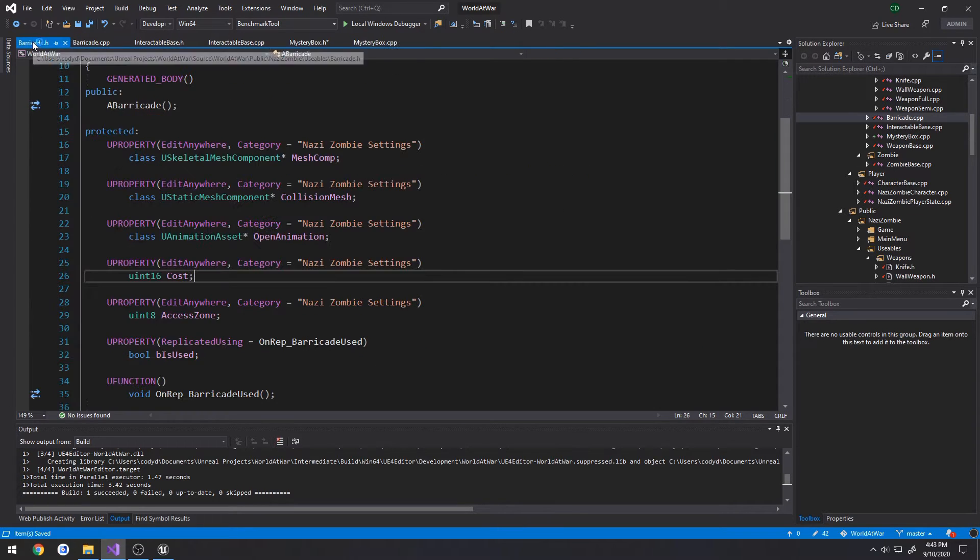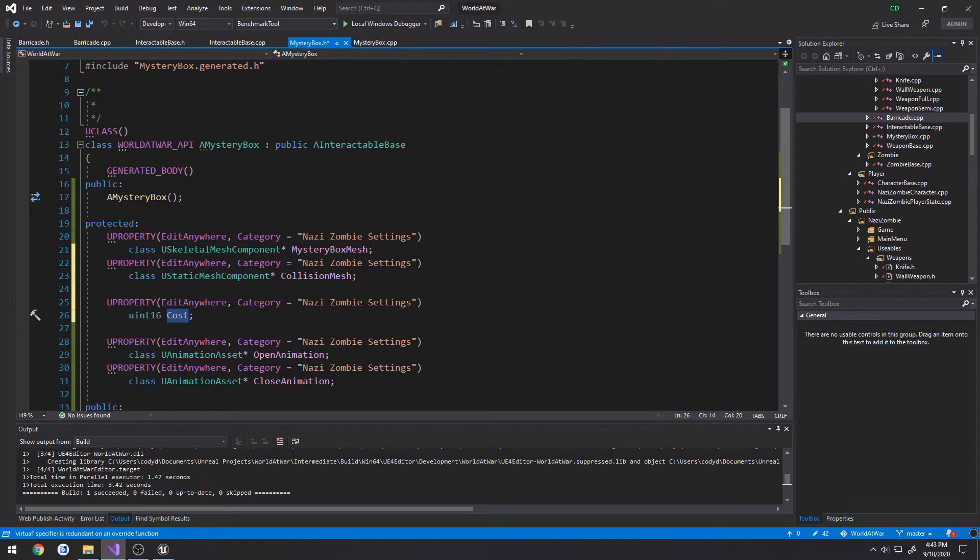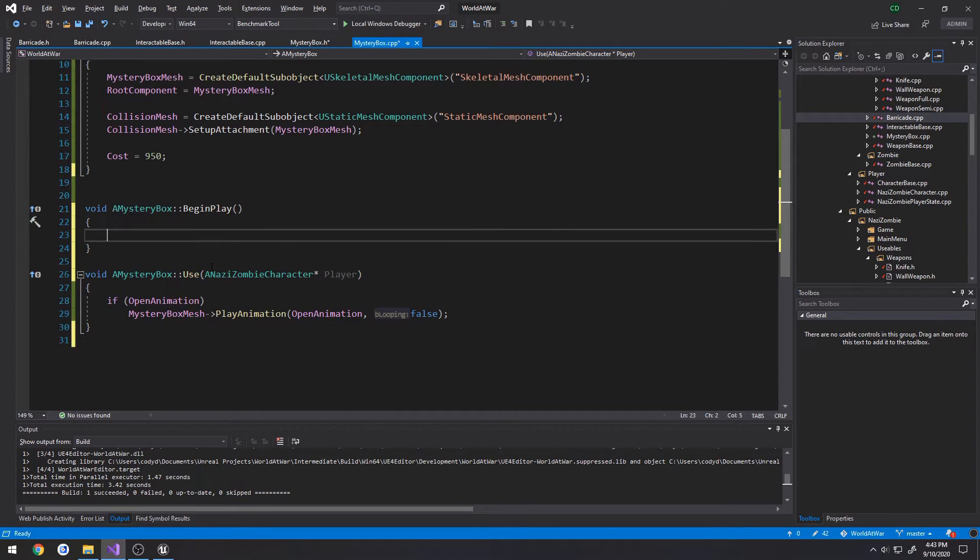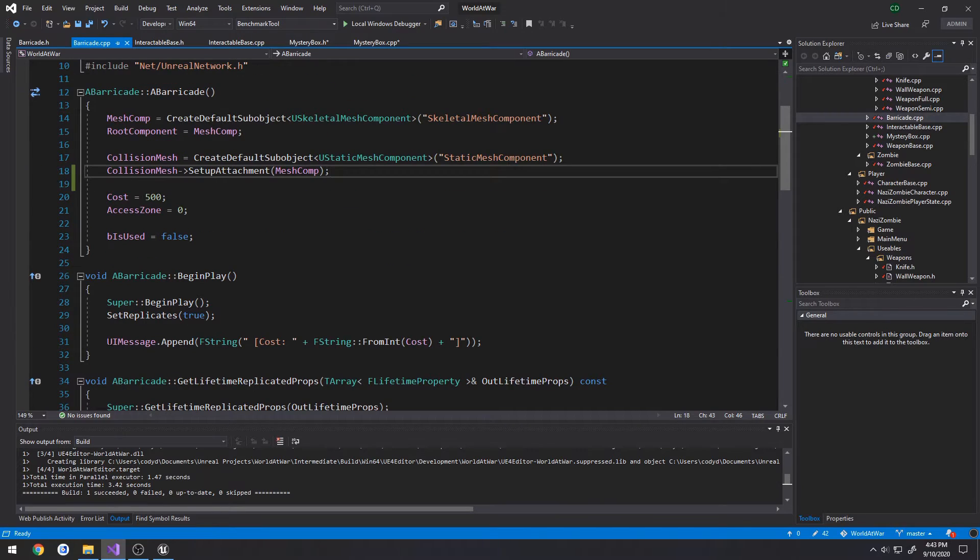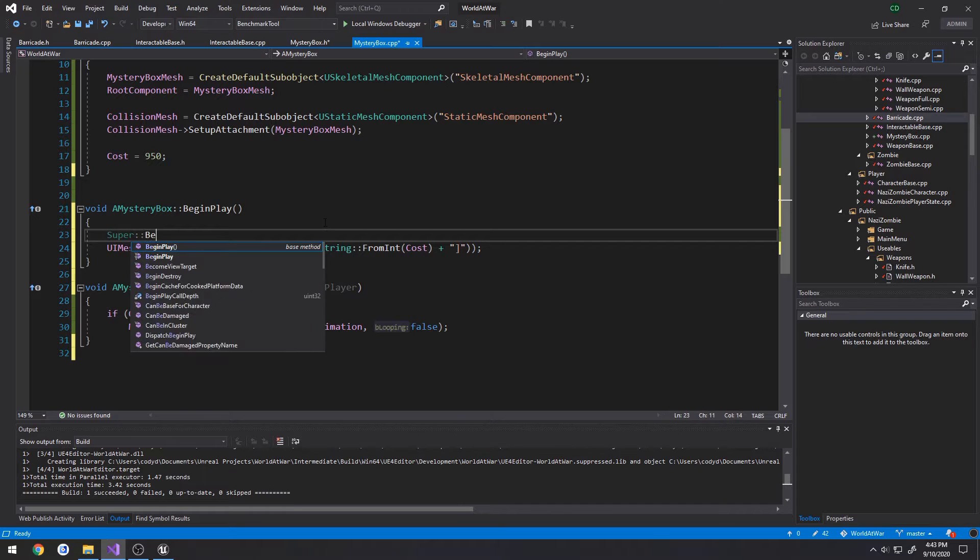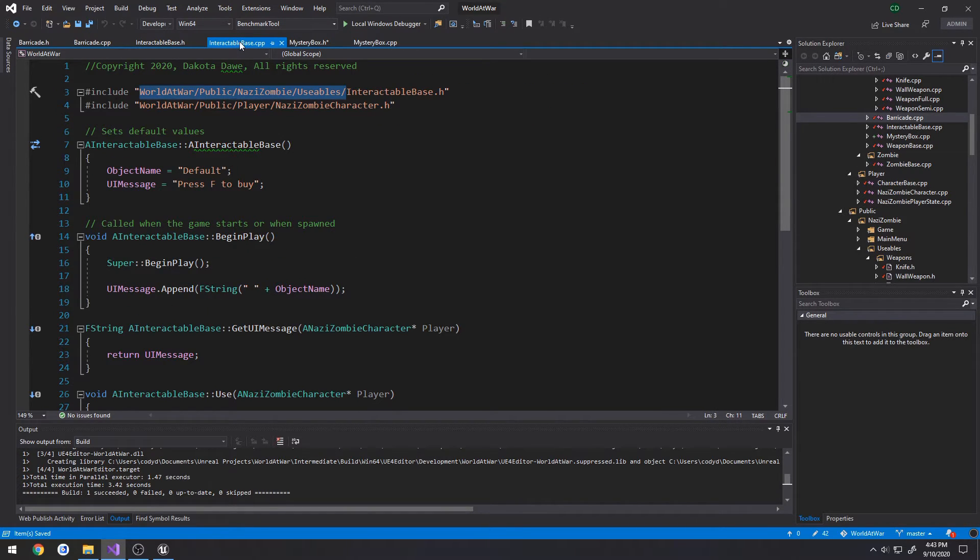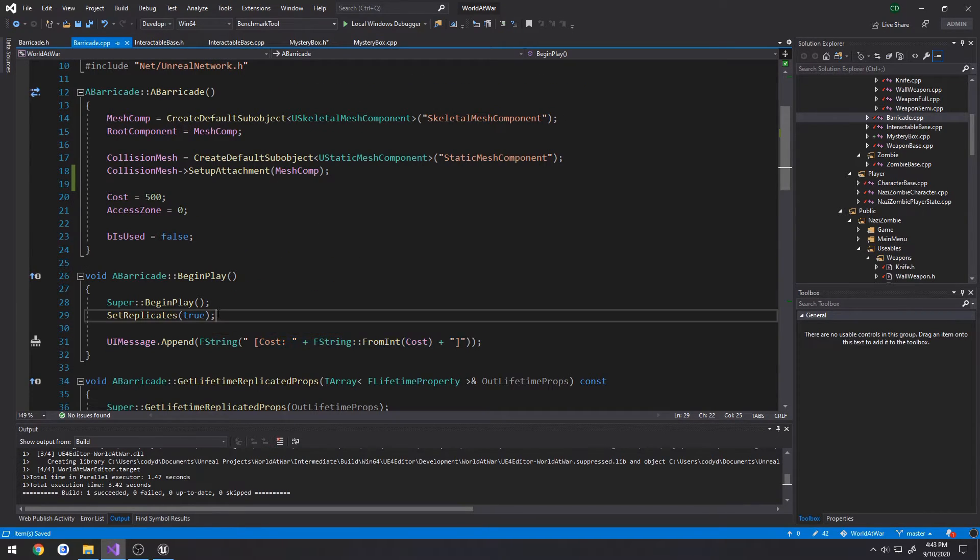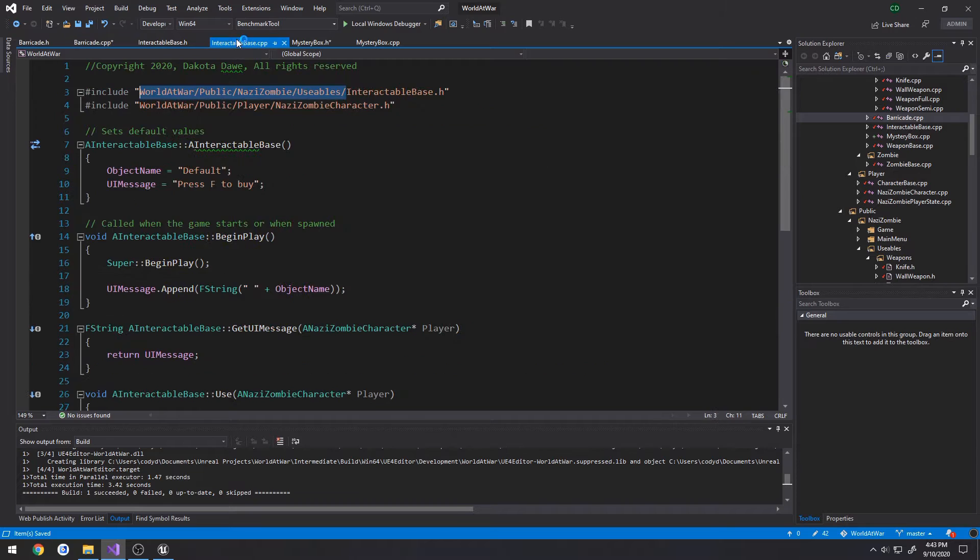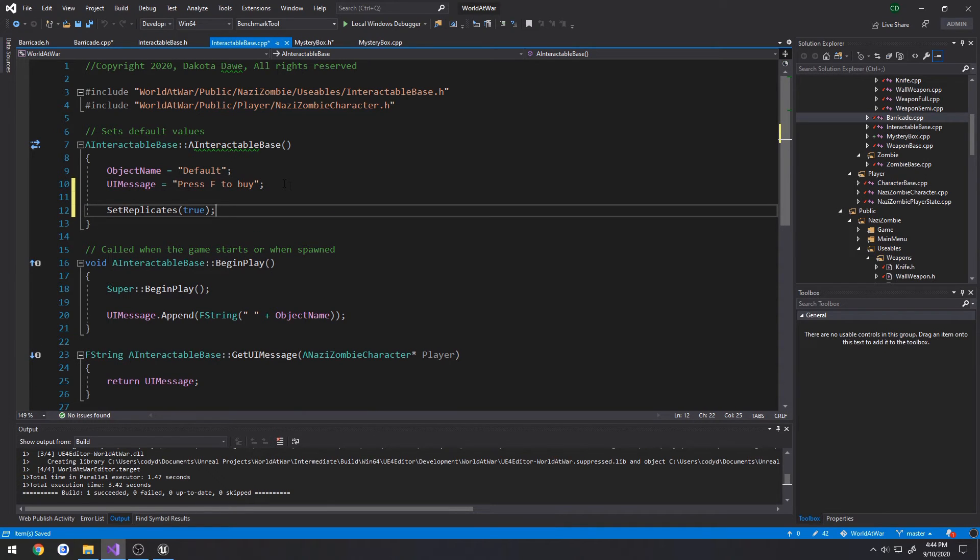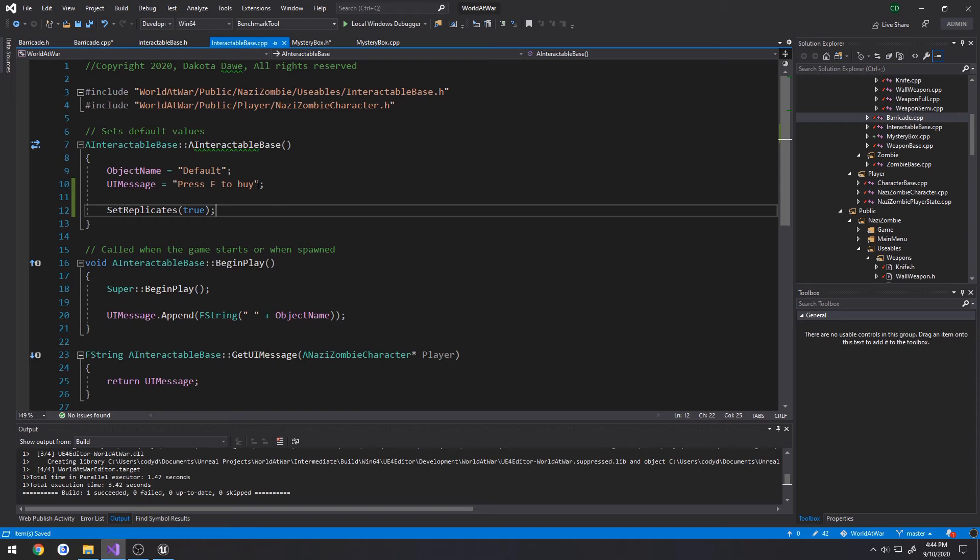And now we need to override begin play. So I'm going to copy the begin play override, put it in our mystery box h. Then create the implementation for it. And copy the UI message. Call super begin play. I just realized an improvement we could do. So in barricade cpp, set replicates is set to true. I want to do that in the structure of interactable base. So we're just going to set that in interactable base, remove from barricade. And by default, it should be set to true.